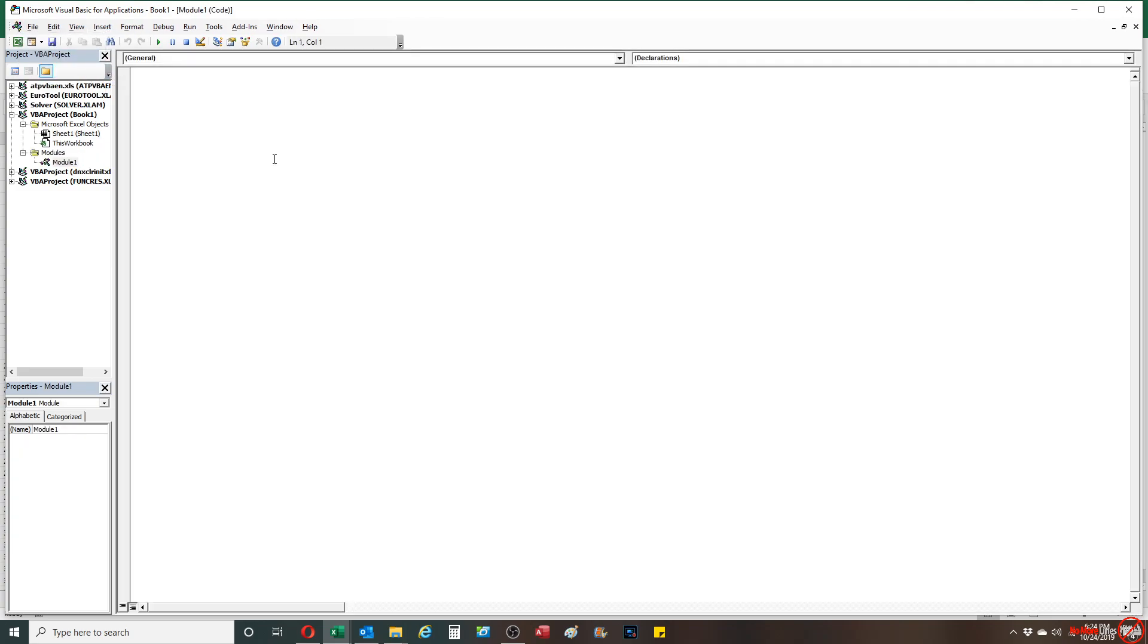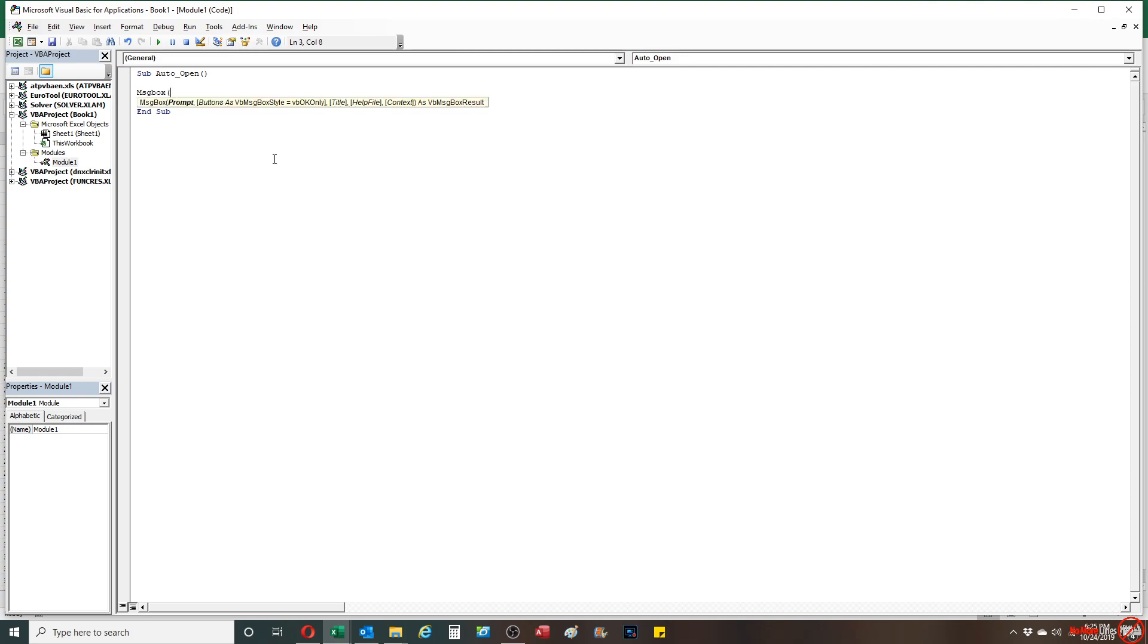You're gonna type in the word sub, and you're gonna type in auto_open - that's A-U-T-O underscore O-P-E-N - and you're gonna do closed parentheses at the end. From here I'm gonna basically just add in a message box: is there anybody out there?